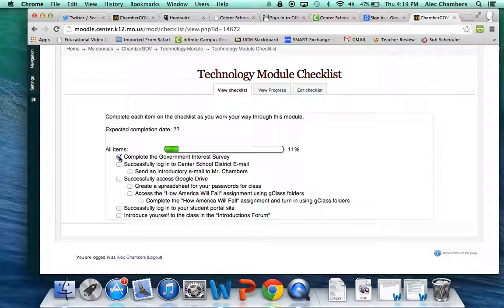This isn't worth a grade. This is just to help you stay on track and help you keep track of what you still need to complete.